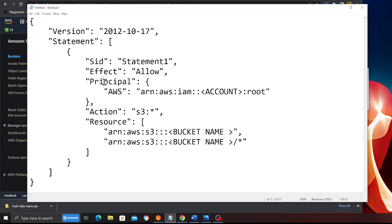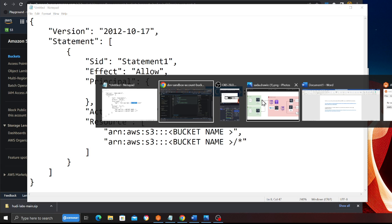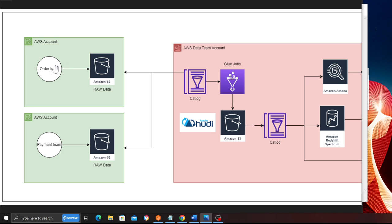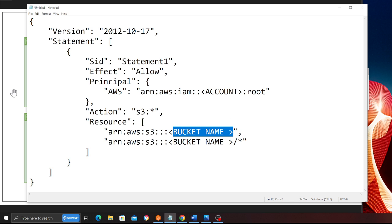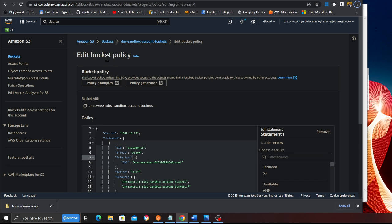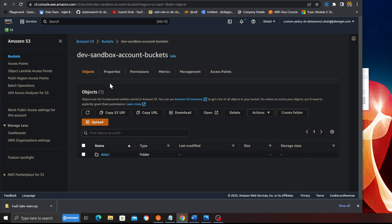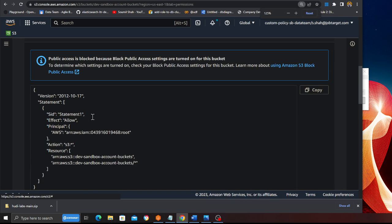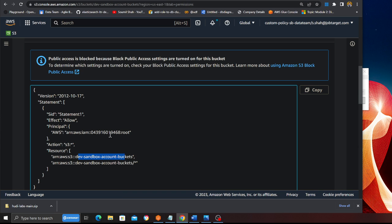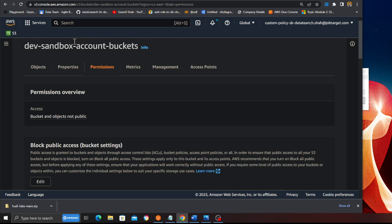You want to add this policy and put your account number here - this is the account number of whoever is trying to access this S3 bucket. In this case, my data team wants to access the order team's S3 buckets, so you put the data team AWS account number here. The order team is adding this policy, which means the order team is saying the data team account can now read the S3 buckets. The bucket name here would be 'dev sandbox account bucket'. I did put the policy in and you can see the bucket name and the account number trying to access it.